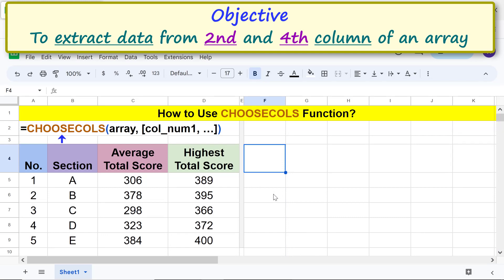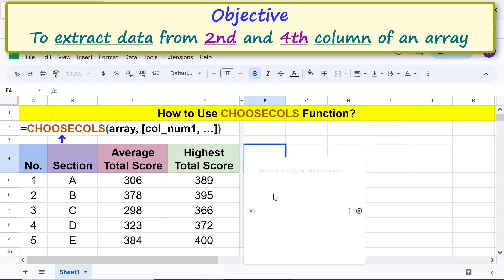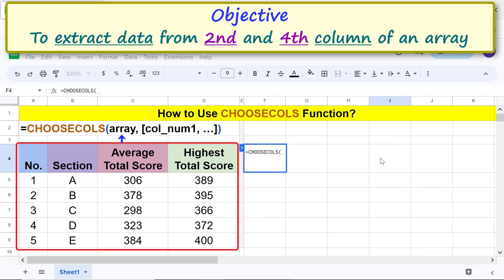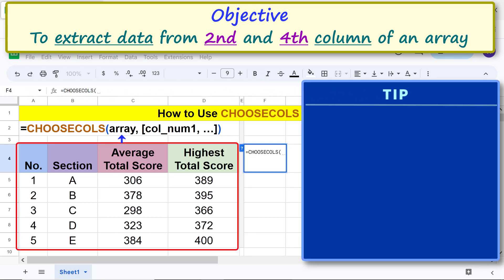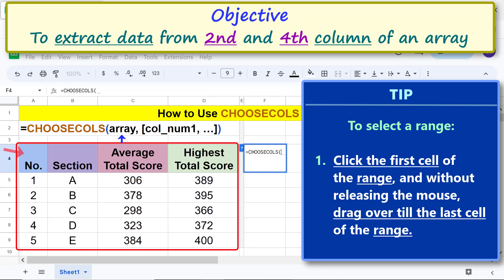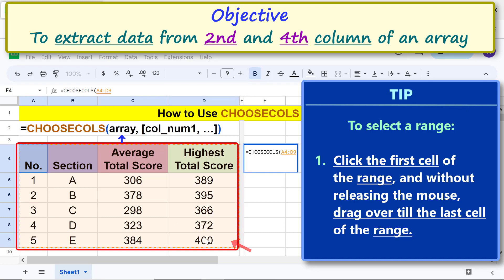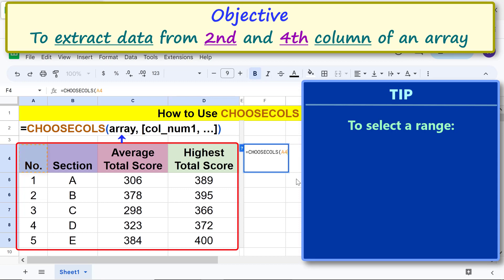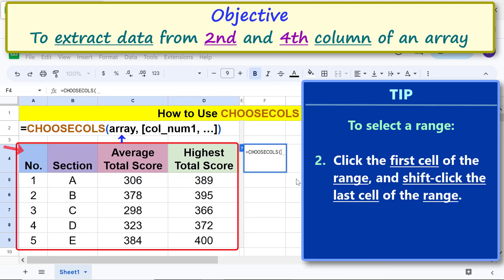First, type the equal to symbol, then type 'cho' and select CHOOSECOLS. For the array argument, select the range — click the first cell of the range and drag over to the last cell, or click the first cell and Shift-click the last cell of the range.